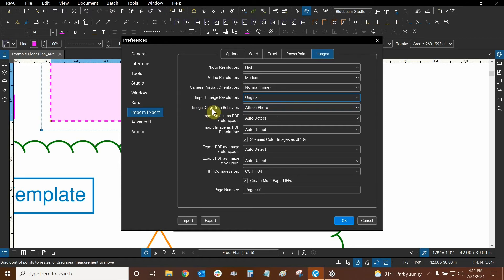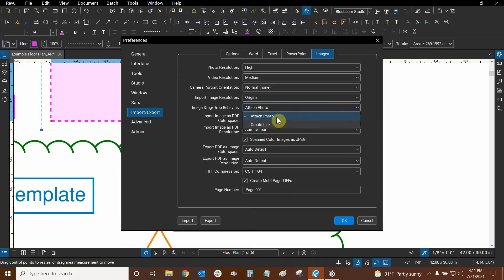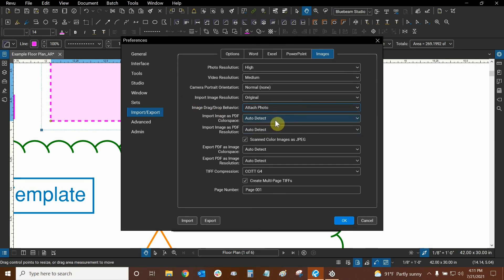Then we have the image drag-drop behavior. When we place an image into our capture, we can choose whether to attach the photo or create a hyperlink directly to it. Attaching the photo is what we've seen — the photo is directly attached to the markup, and when we save the file, the photo is basically part of the markup. There are a few other settings here that allow us to change some automatic preferences, but we won't go into those now. Now that we've changed a few settings for photo and video resolution, let's click OK.